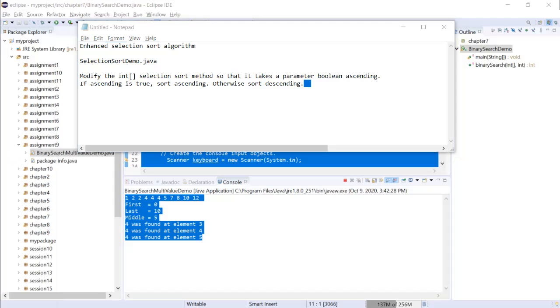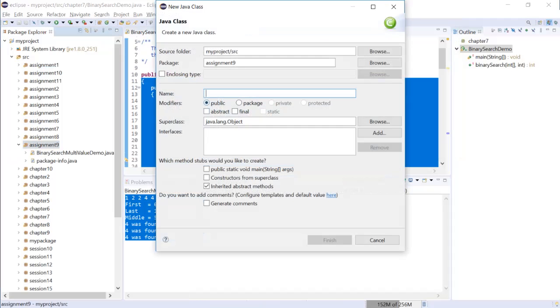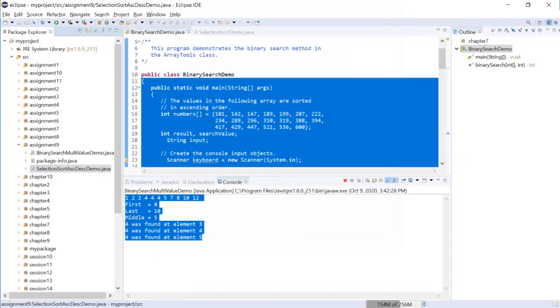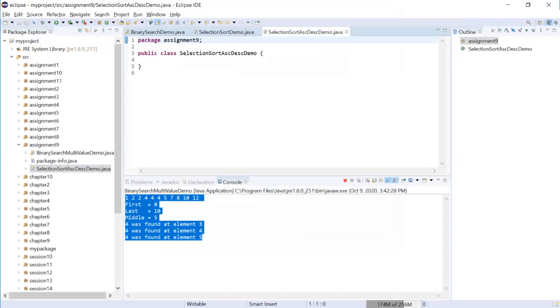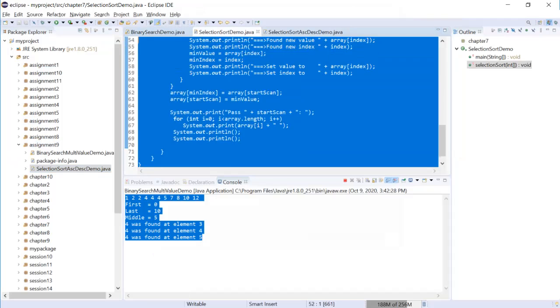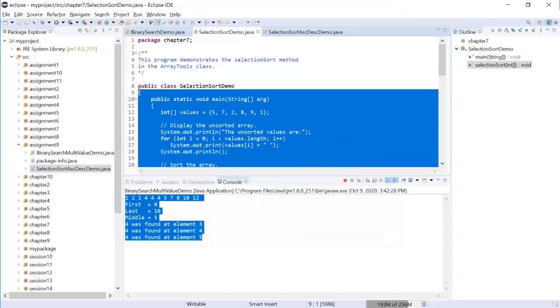So let me create a new class called search selection sort ascending descending demo. Now let's copy the search selection sort search demo. I'm going to copy this over.